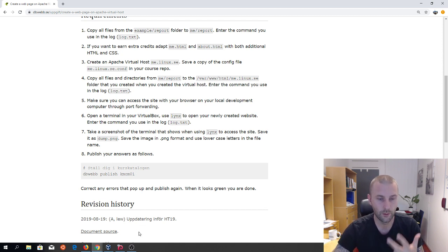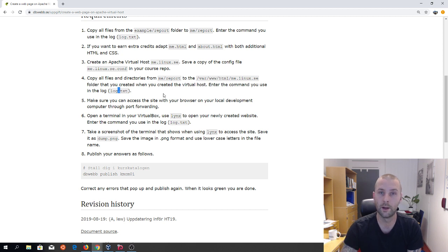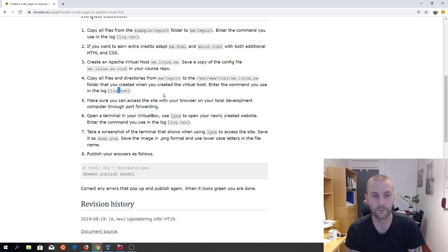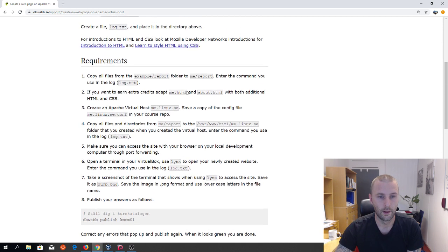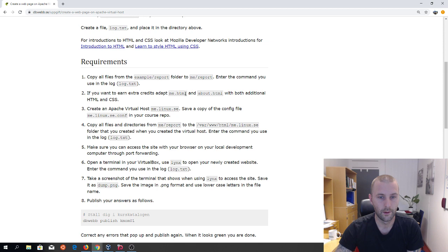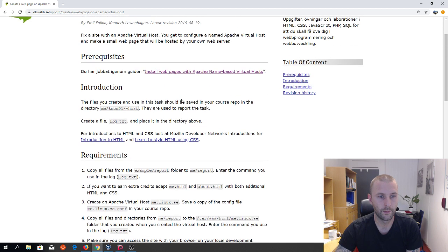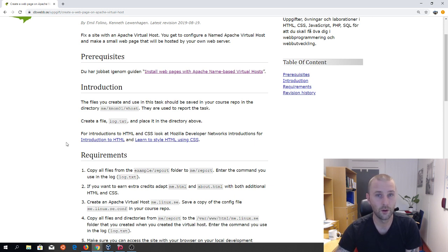So we want three files: log.txt — you can add more information in it if you want to save the commands for later use. That's the first assignment: Apache Virtual Hosts. Good luck and bye bye.